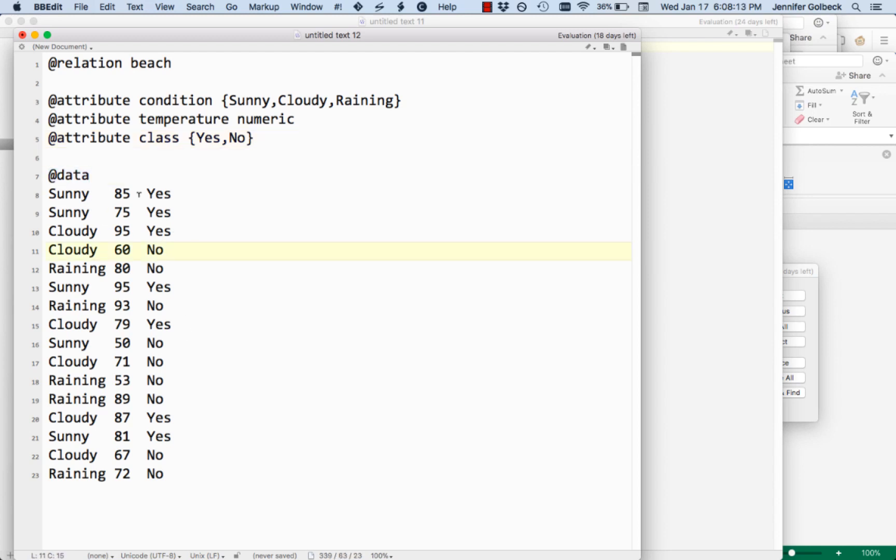These are separated by tabs because I just copied and pasted it out of Excel, but you can also have them comma separated. You don't need to indicate anything to Weka about that. It understands how to break up that data that it gets.